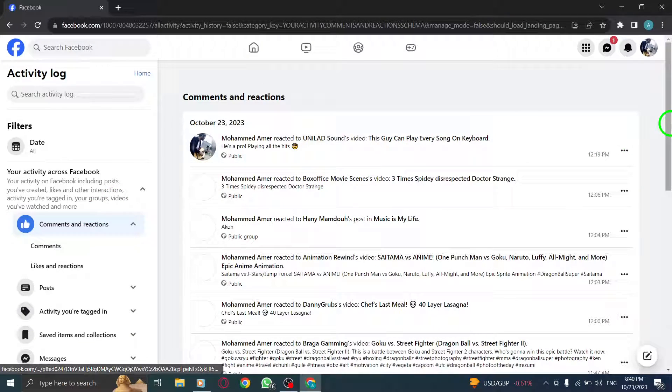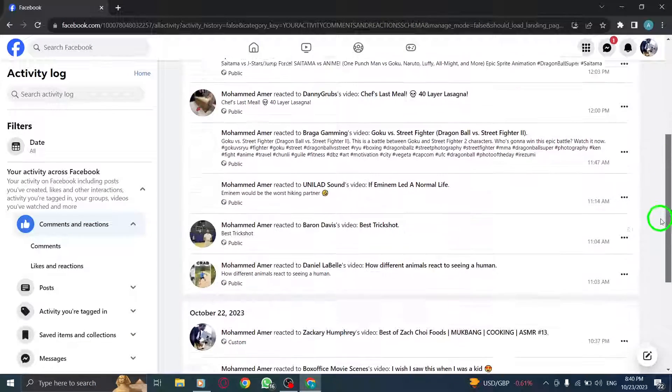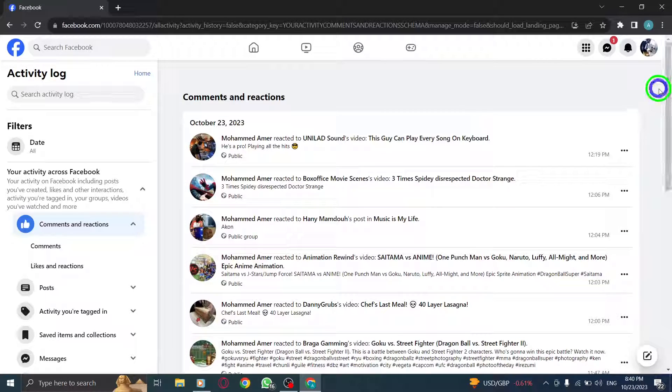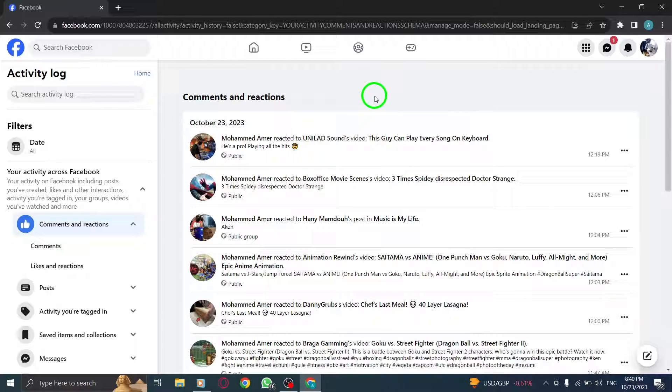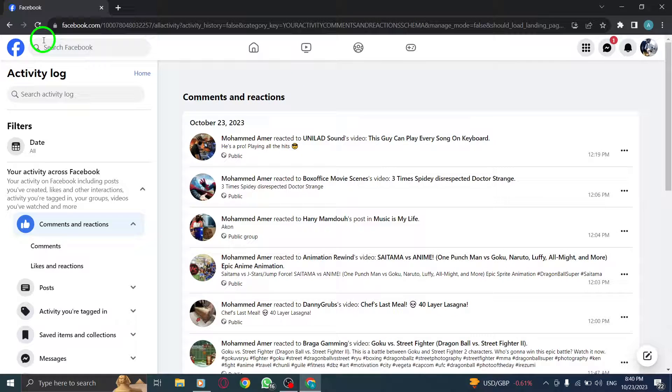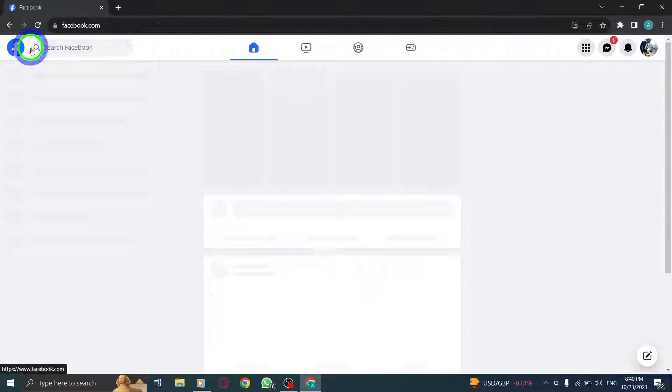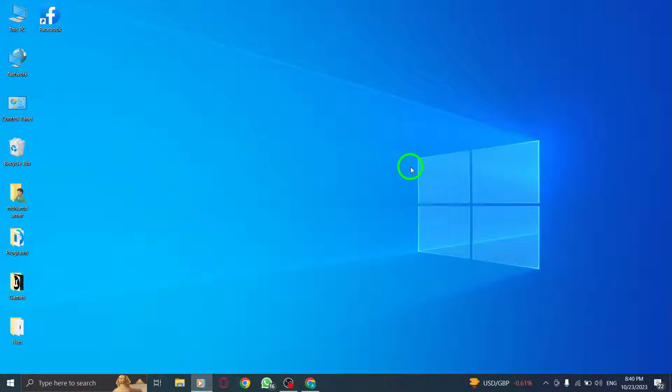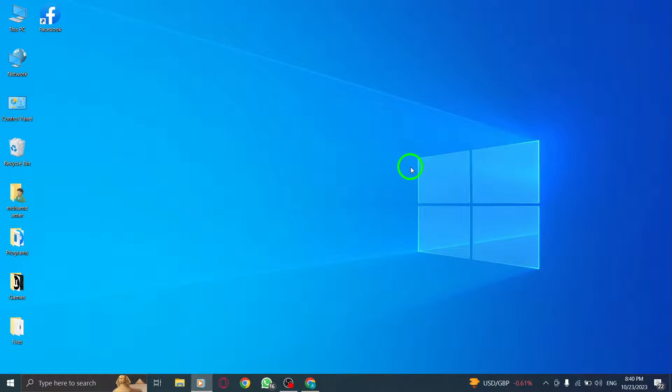And there you have it. You can now easily find your comments and reactions activity on Facebook using your PC. We hope you found this tutorial helpful. If you have any questions or suggestions, feel free to leave them in the comments below. Don't forget to like and subscribe to our channel for more useful guides. Thanks for watching.